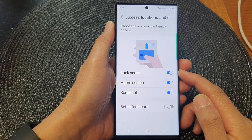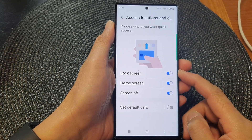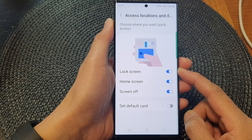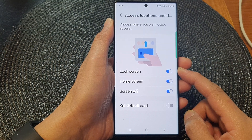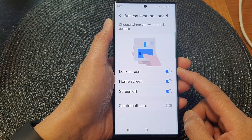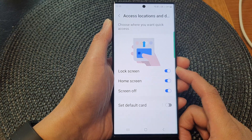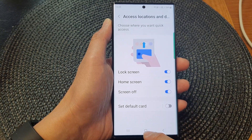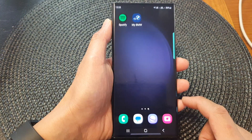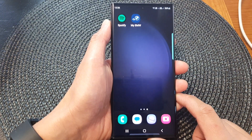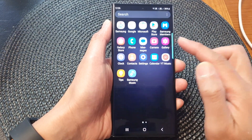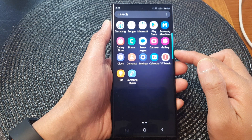Hey guys, in this video we're going to take a look at how you can enable or disable Samsung Wallet quick access on the lock screen on the Samsung Galaxy S23 series. First, tap on the home button to go back to the home screen. From the home screen, swipe up to go into the app screen.